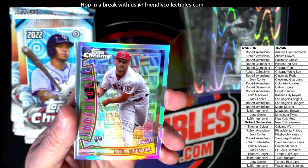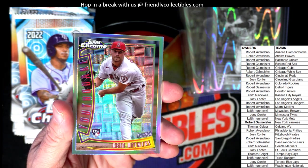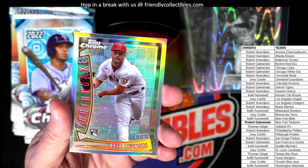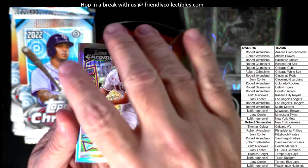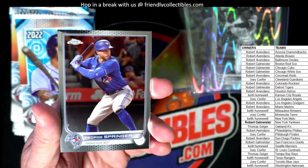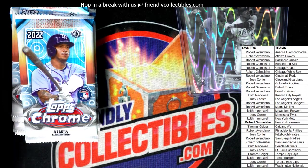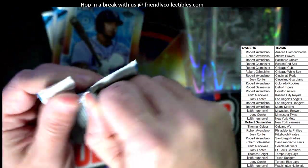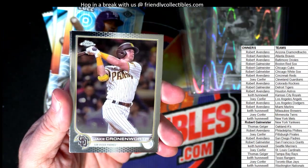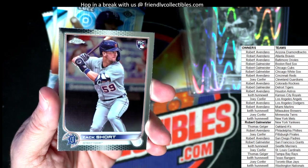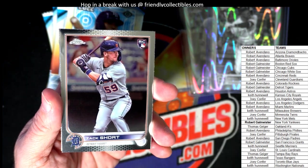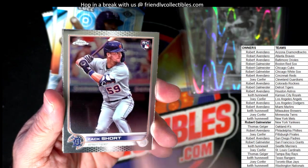Kyle Muller rookie card — wow, look at that, that's pretty nasty. Reed Detmers rookie card, look at that, for the Angels — Joey C, you've had a pretty good box here. And a George Springer — I'm actually a fan, I like George Springer a lot. Zack Short, we were talking about him earlier today.